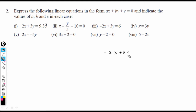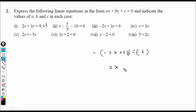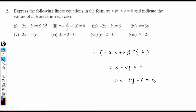Third equation: −2x + 3y = −6. Multiplying both sides by −1, we get 2x − 3y = 6, which gives 2x − 3y − 6 = 0. So a = 2, b = −3, c = −6.